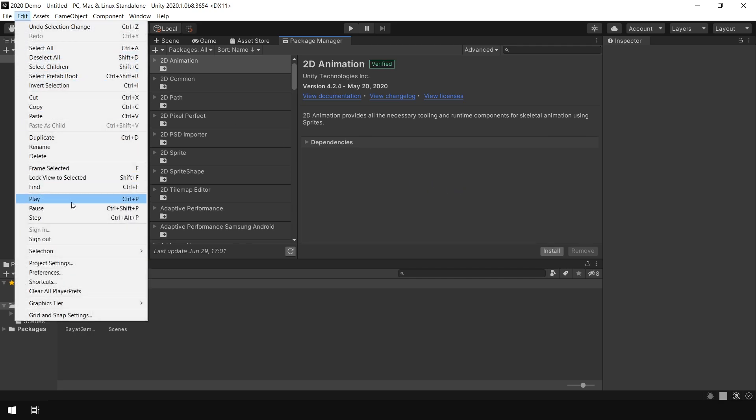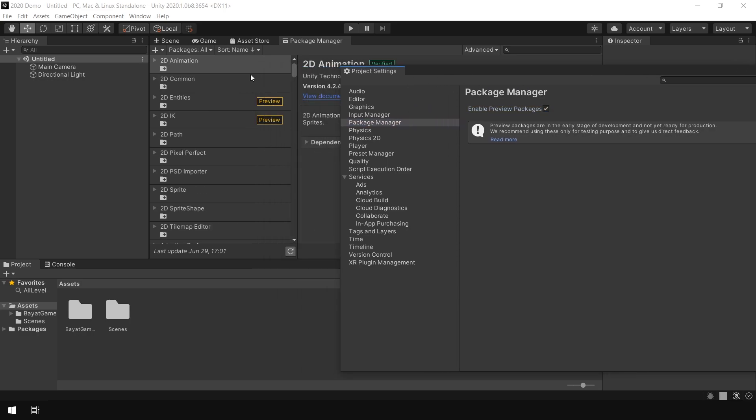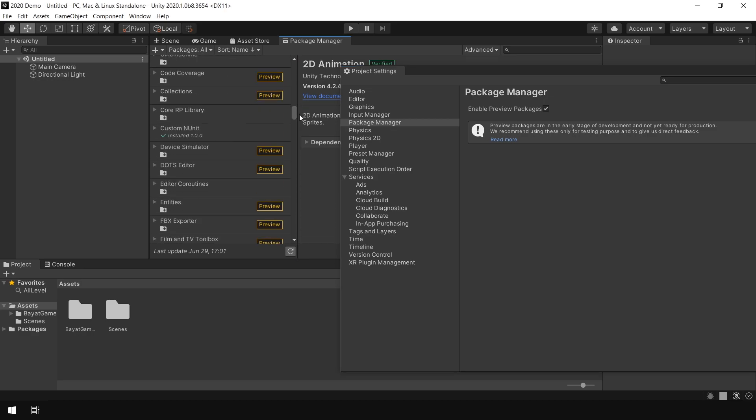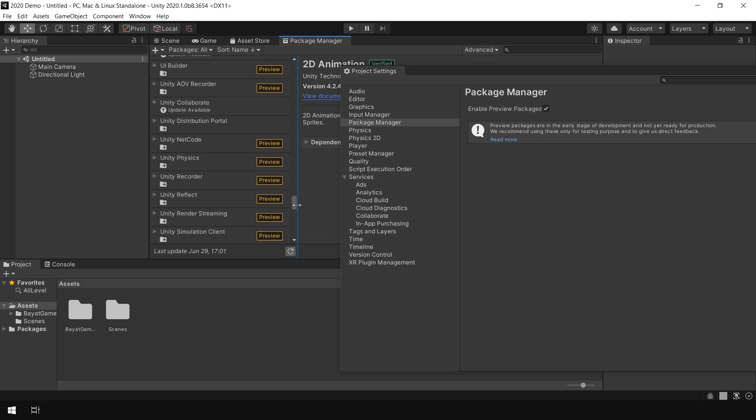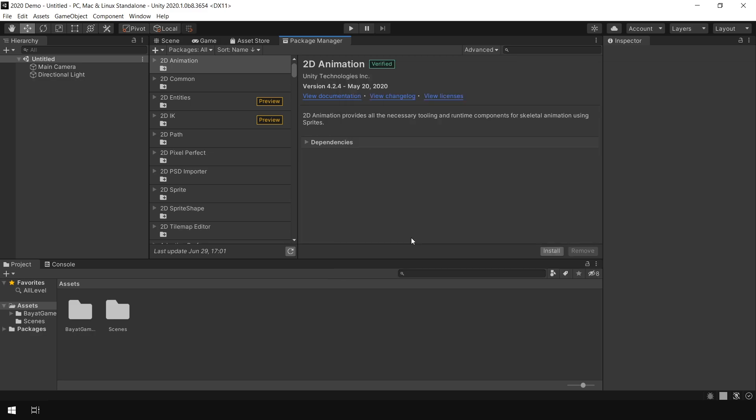And enable this Show Preview Packages here, and you will notice that now it will enable all the preview packages in the Package Manager window. So that was a quick tutorial about some changes in Unity 2020.1. See you in the next video. Bye bye!